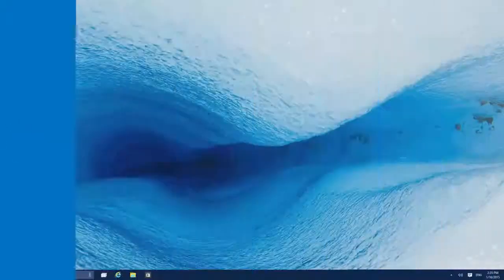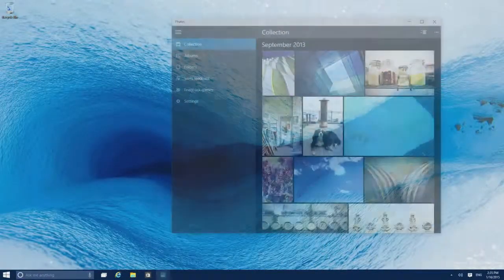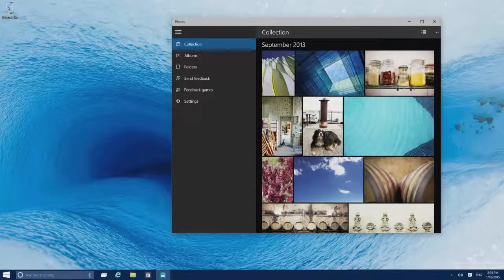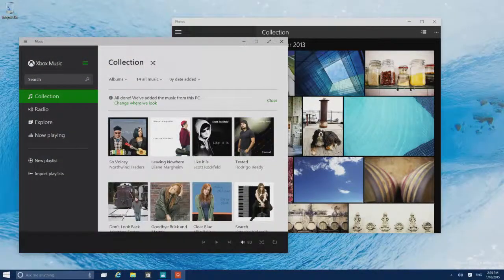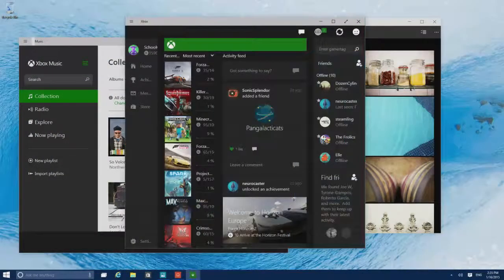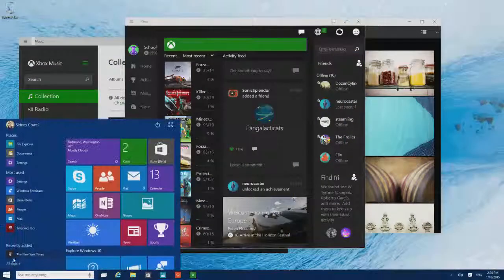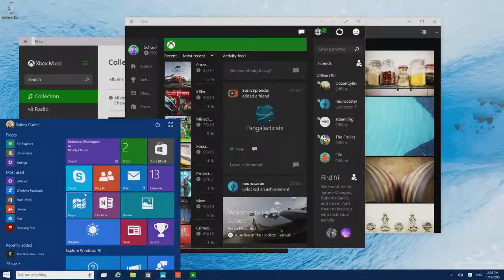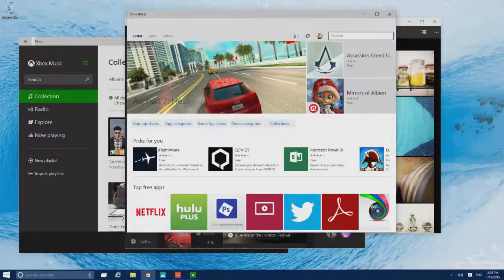The Tech Preview comes with apps like Photos, Music, and Xbox. To get more, head over to the Windows Store to find your favorites, or browse for new ones.